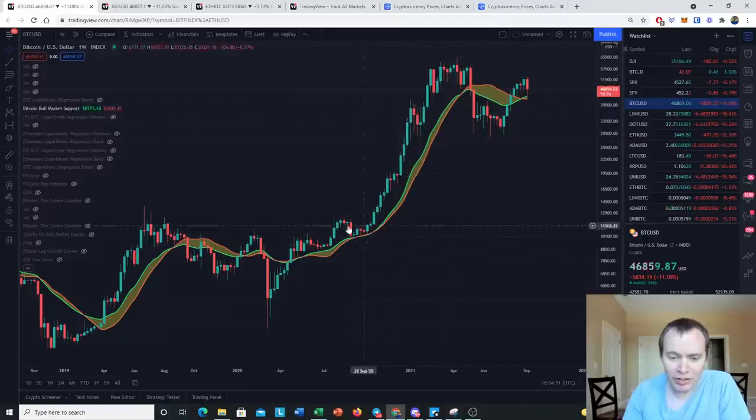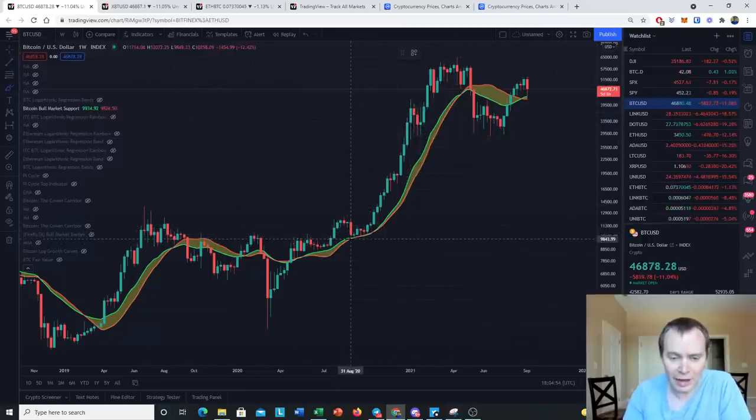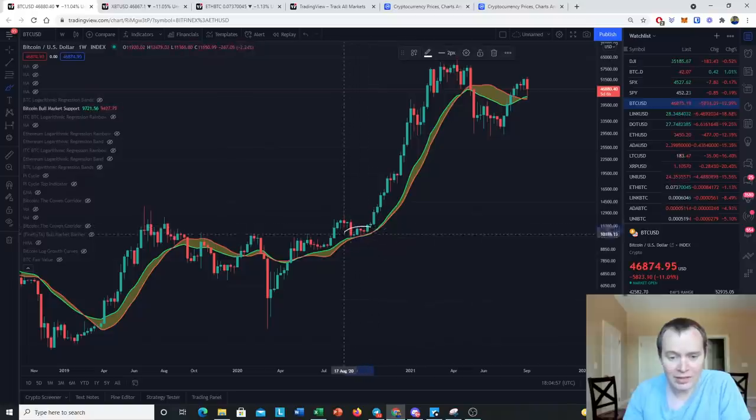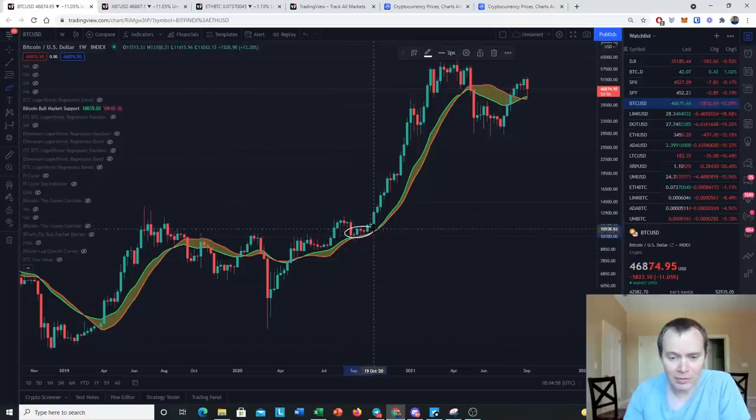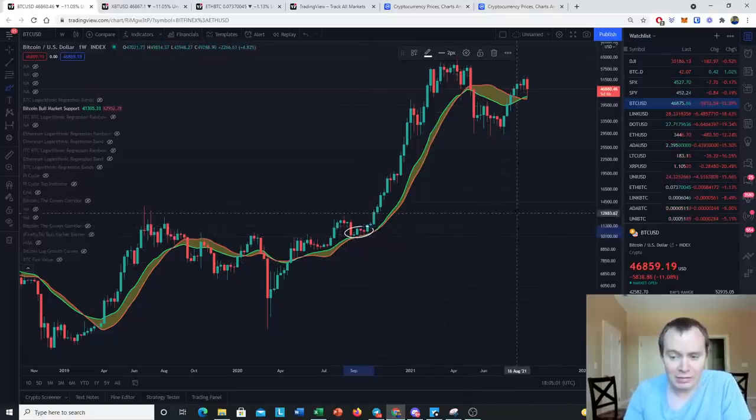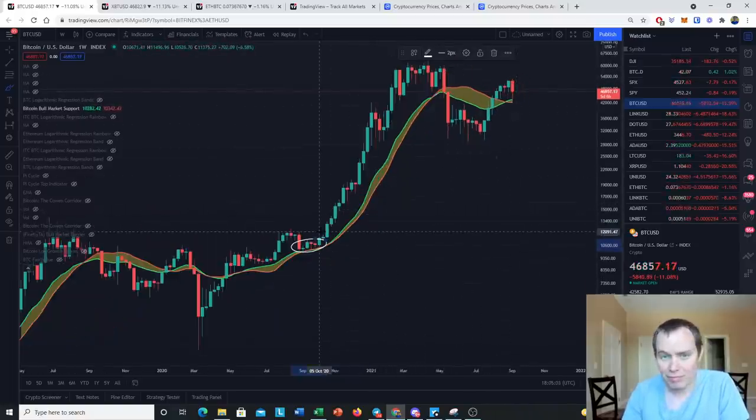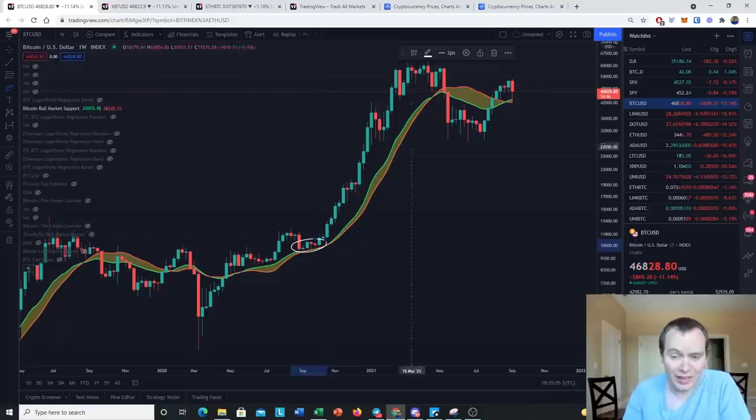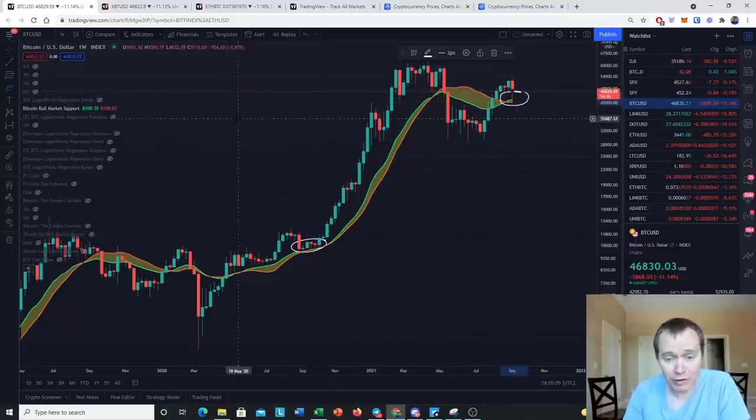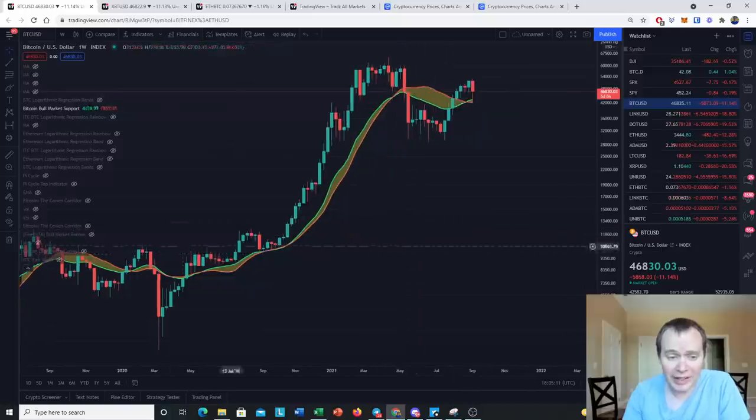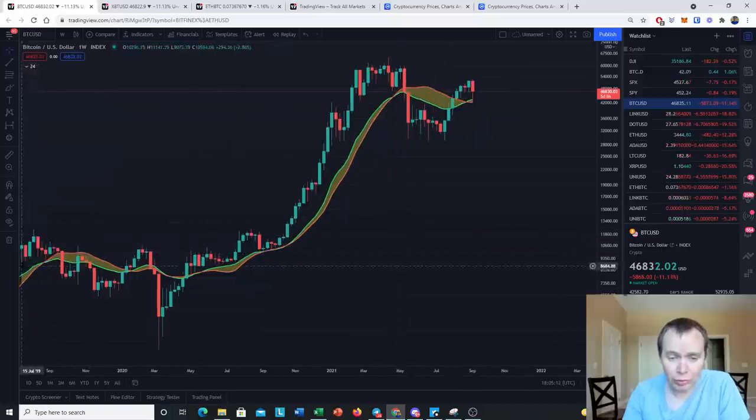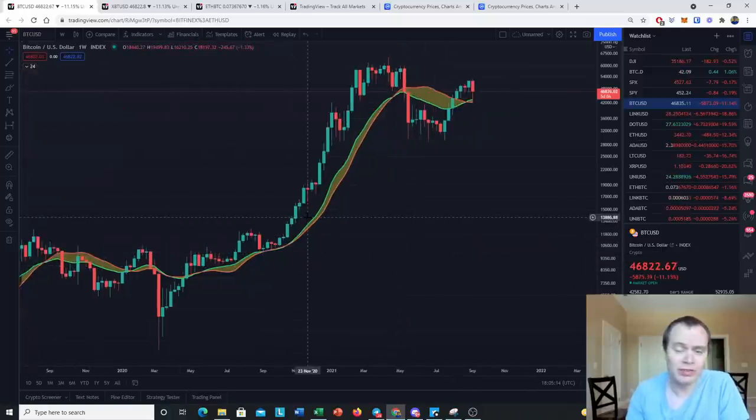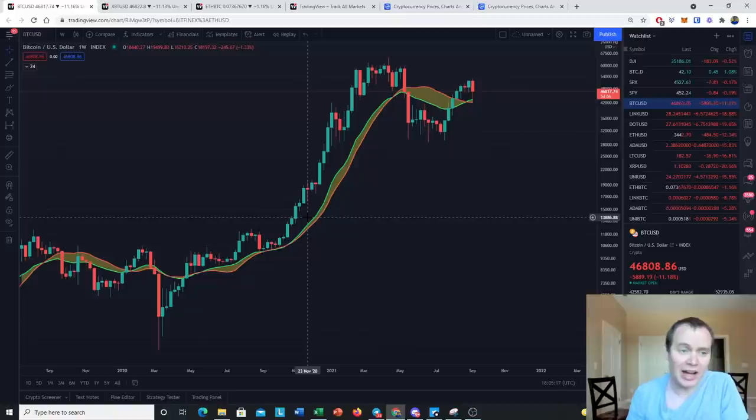And today, basically exactly a year later, we're testing it again. And now so far we've only had a wick down to the 20-week moving average. We have not actually gone below it. We have not had weekly candles closing just above it.